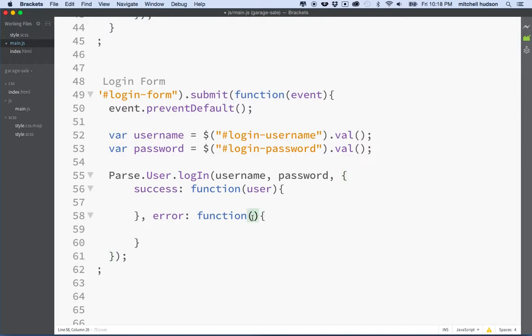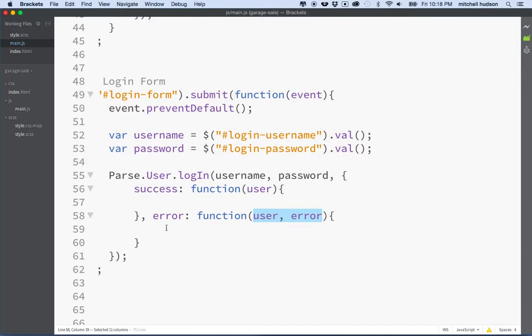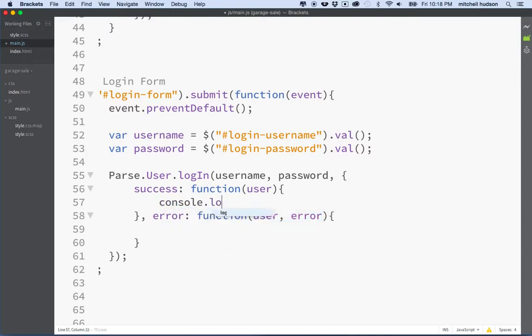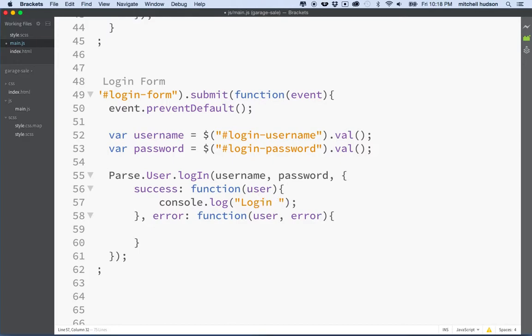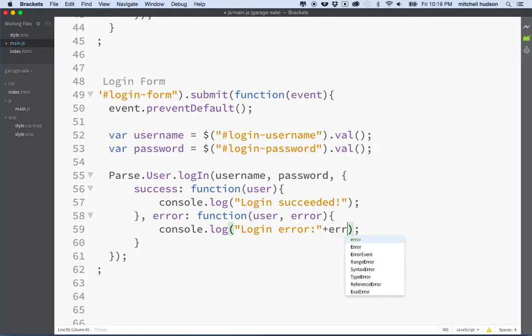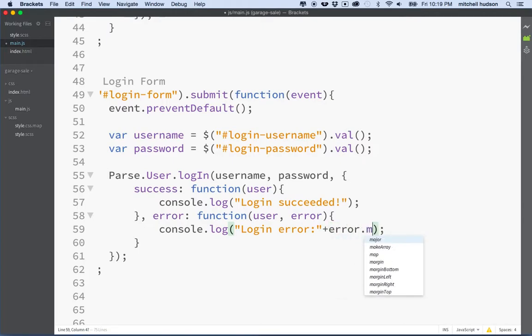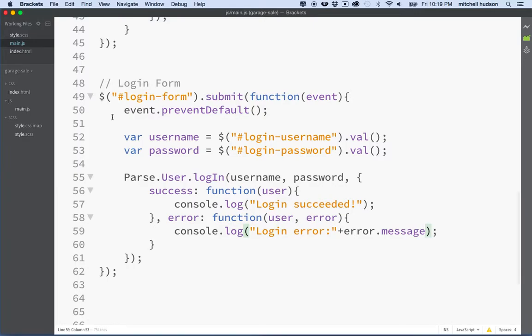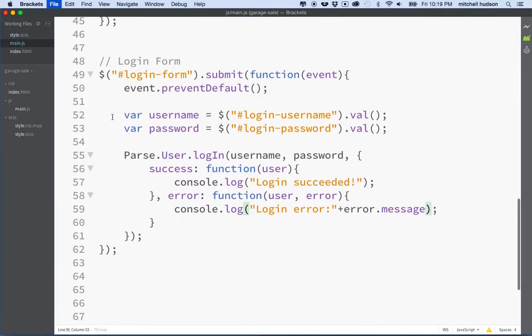Oh yeah I forgot, let's get the user and the error object in the case of an error. So this will take two parameters there and then we're good. Why don't we say console.log and then we'll say login succeeded. And if we get an error we'll say console.log login error and then again we can get the error message by saying error.message.